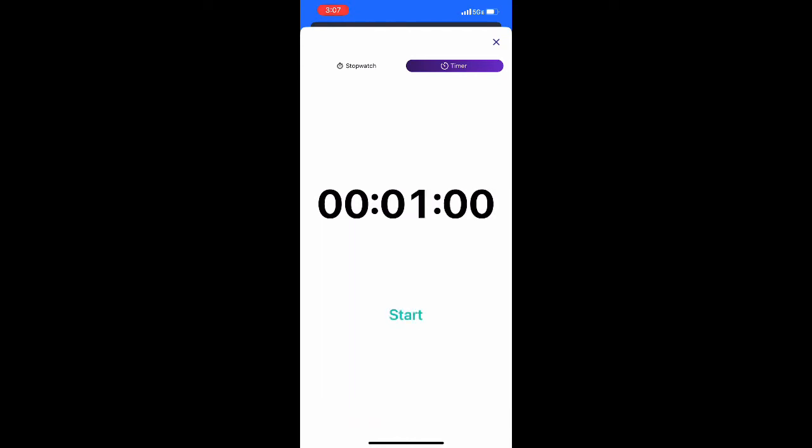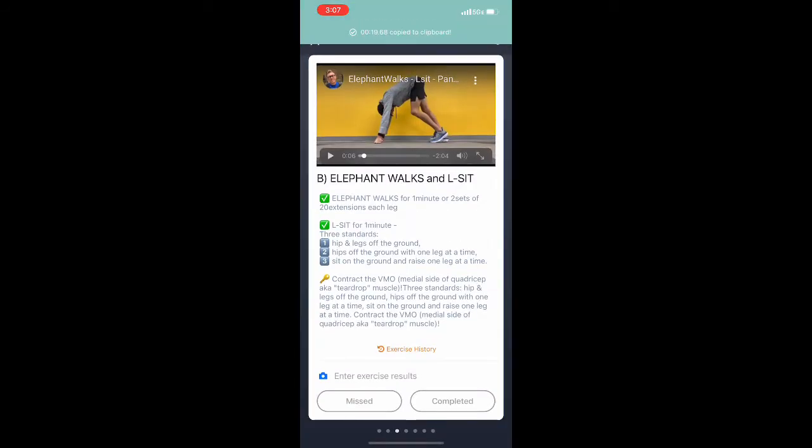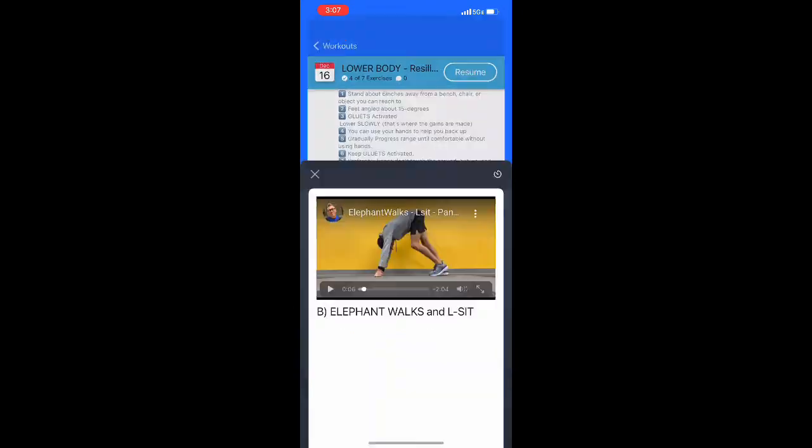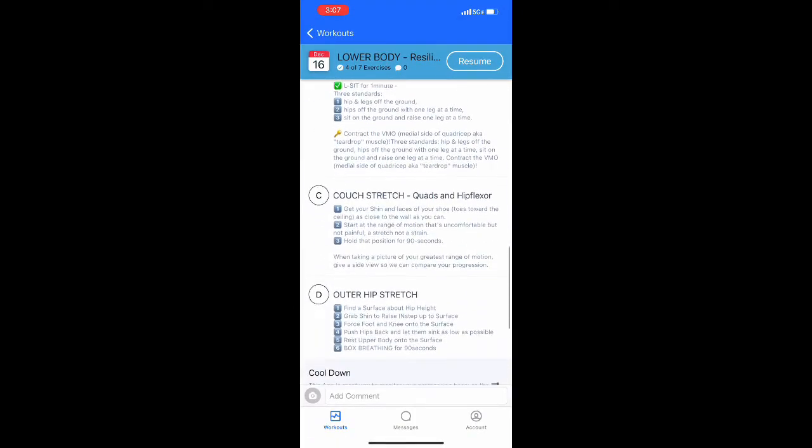When it counts down, it will give you a buzzer and you'll be able to complete that task. If anything asks for videos, still go ahead and input those videos.